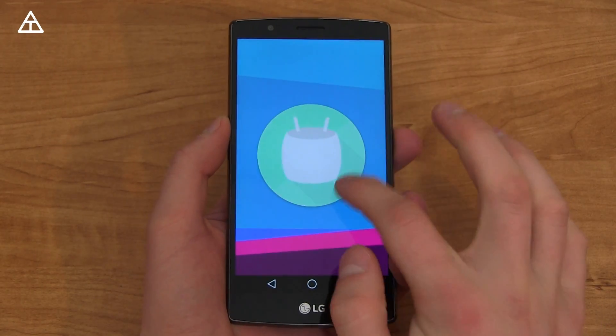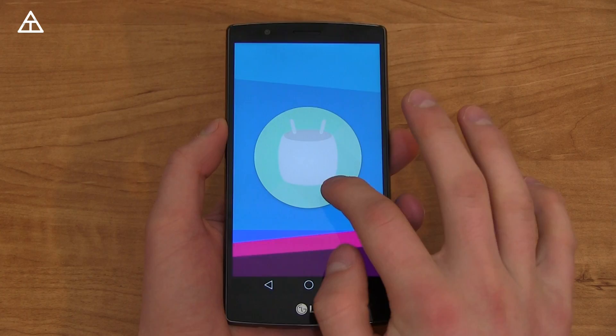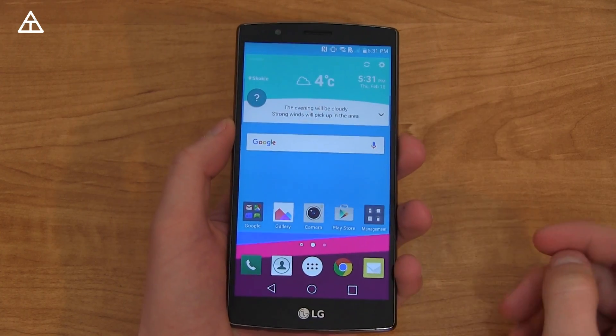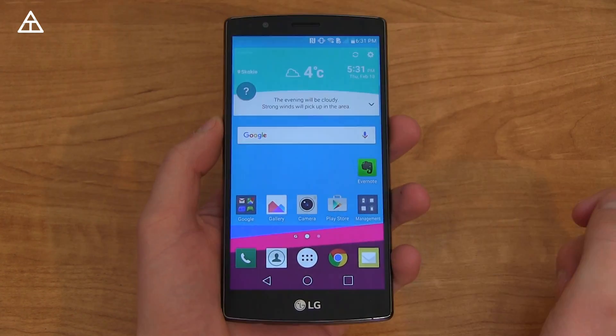Quickly tap on it and you can get to this easter egg. It does not have the easter egg game, unfortunately, when you press and hold on that icon.